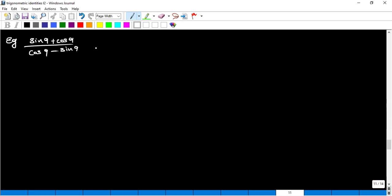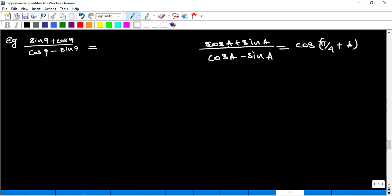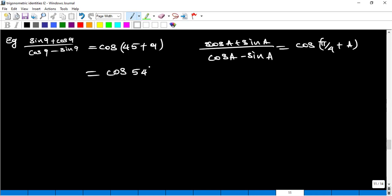Observe the pattern: (sin9°·cos9°)/(cos9°·sin9°) matches the form (cosA + sinA)/(cosA − sinA), which equals cos(45°+A). So with A = 9°, this is cos(45°+9°) = cos54°.